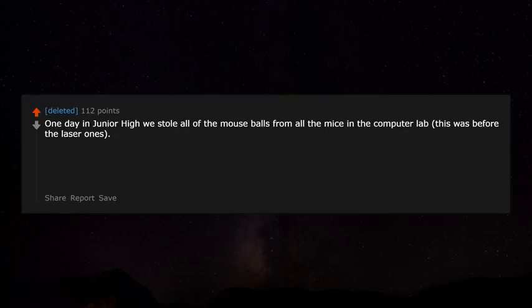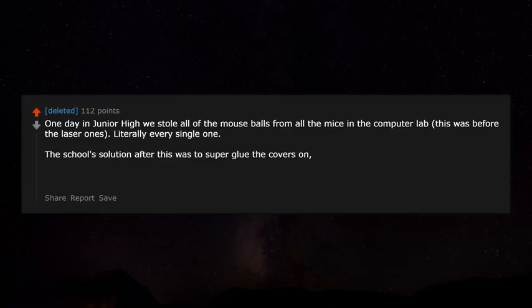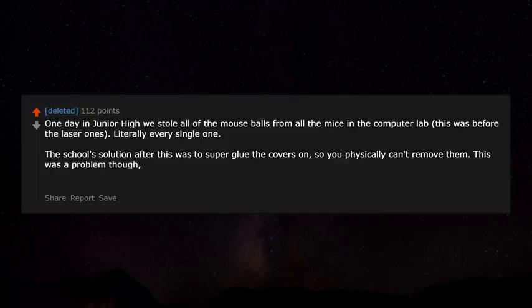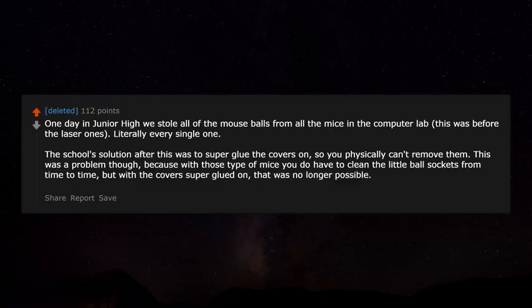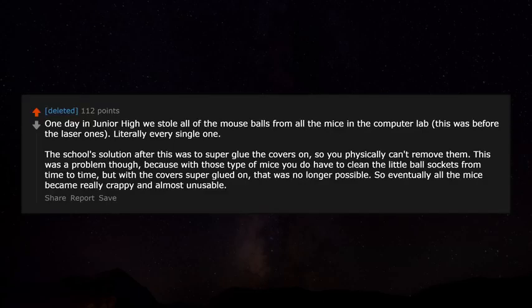Also, removing trackballs from the mice: one day in junior high we stole all of the mouse balls from every single mouse in the computer lab — this was before laser mice. The school's solution was to super glue the covers on so you physically couldn't remove them. The problem was that with those mice you do have to clean the ball sockets occasionally, and with the covers glued shut that was no longer possible, so eventually all the mice became really crappy and almost unusable.